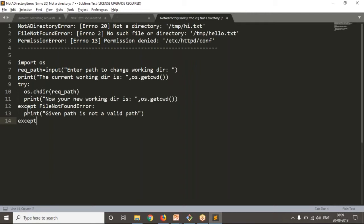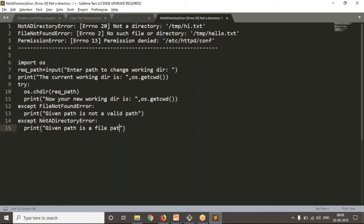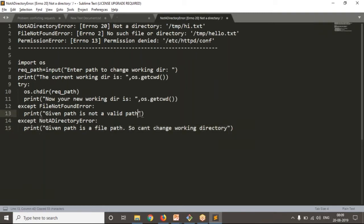Or sometimes you're providing a valid path but it's a file path. Then except NotADirectoryError: print('Given path is a file path. Can't change working directory'). Same information can also be added to the FileNotFoundError handler.